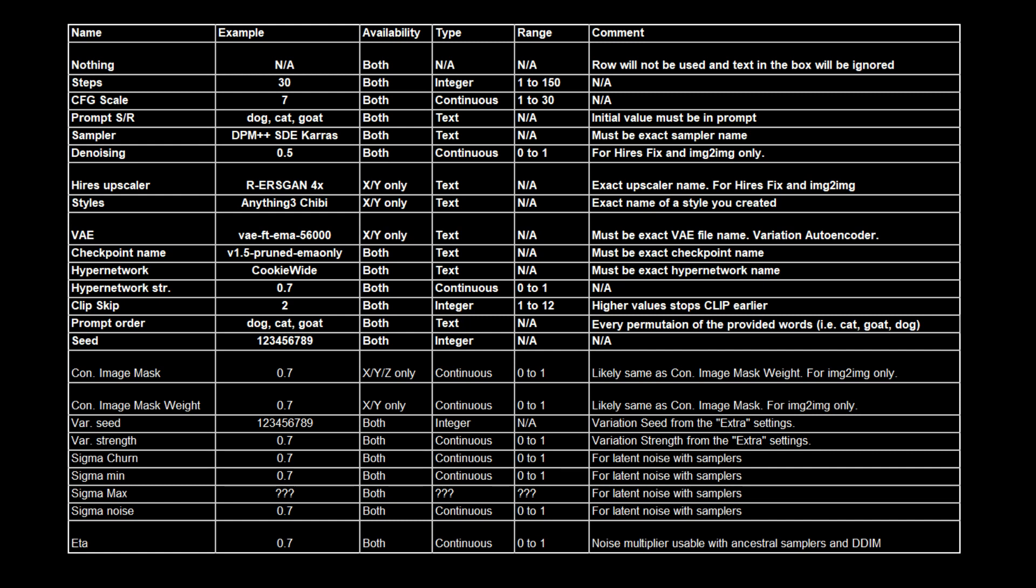I made a table showing you some basic information about all the variables. Ones that I've tested myself are in bold. Availability is which plot type it works with. Type is what kind of variable it is. Text is self-explanatory. Integer means you can only use whole numbers, and continuous means you can use decimals.